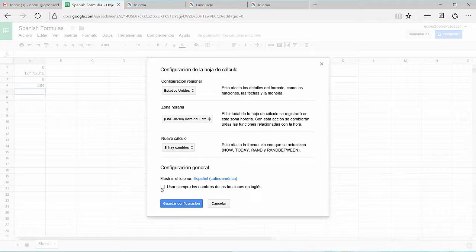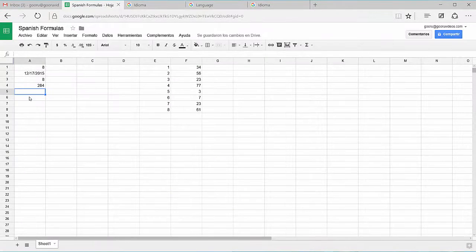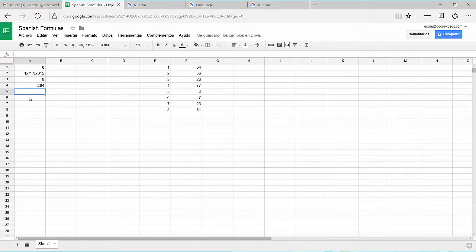If I want to use both English and Spanish, I'll keep this unchecked, press Cancel, and you'll see that you're able to use both English and Spanish formulas.